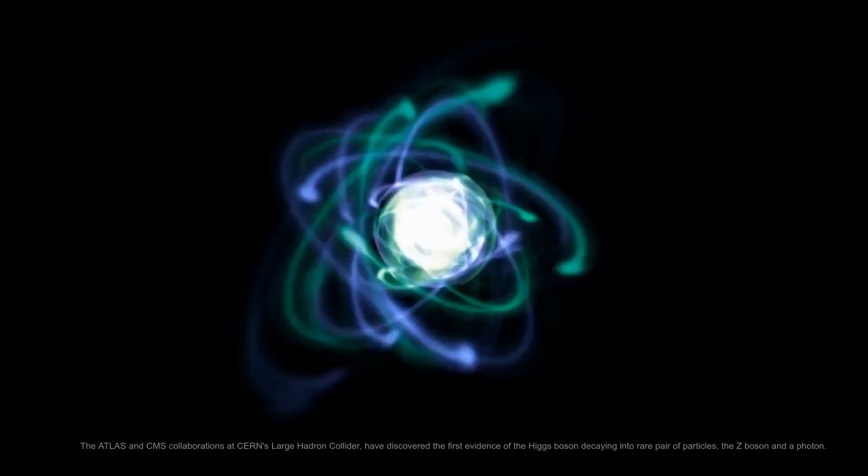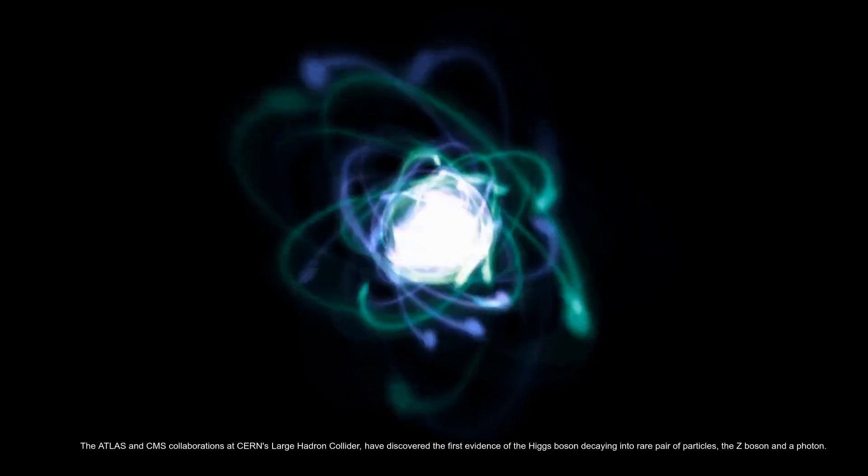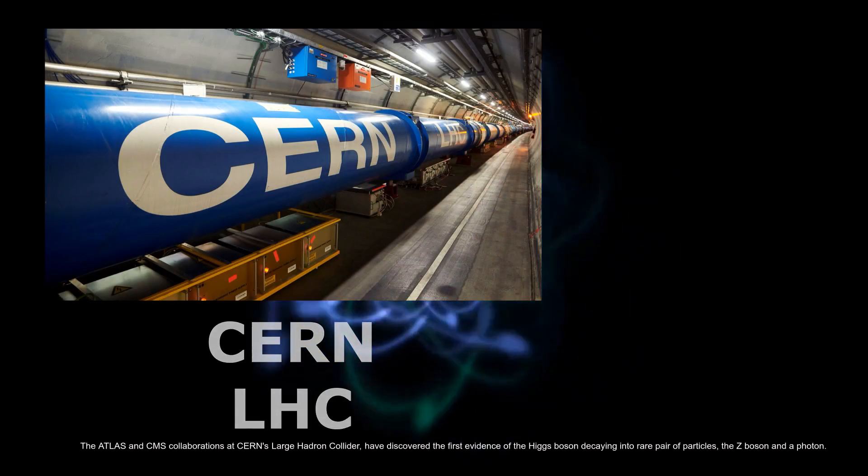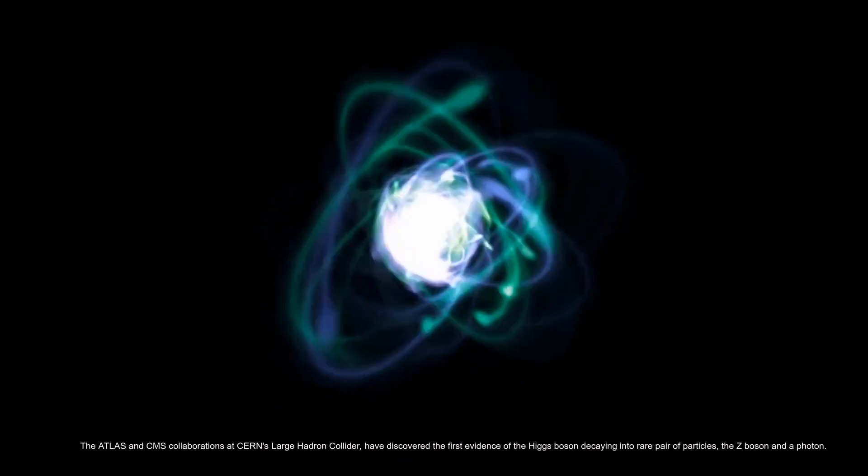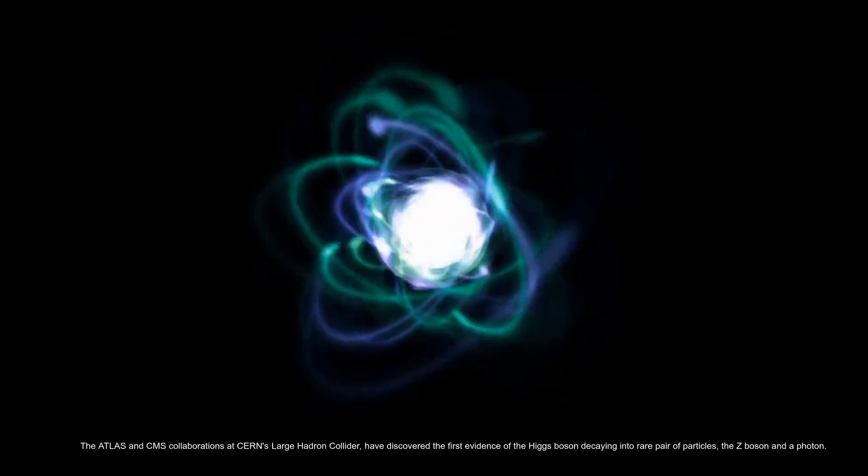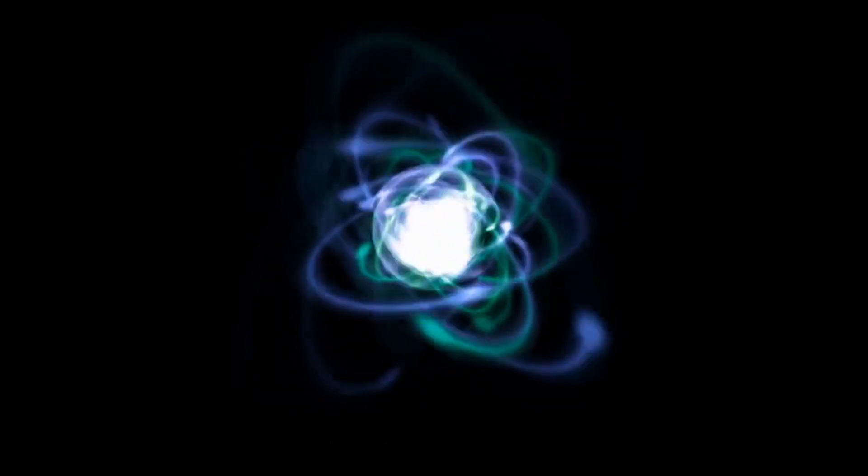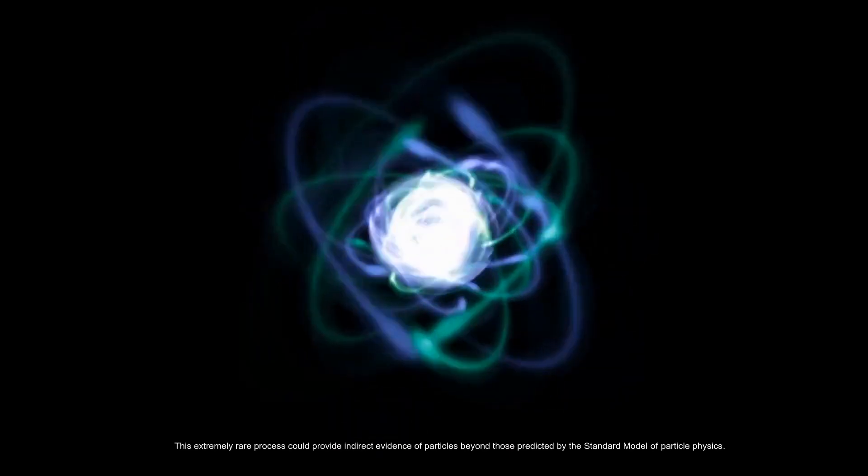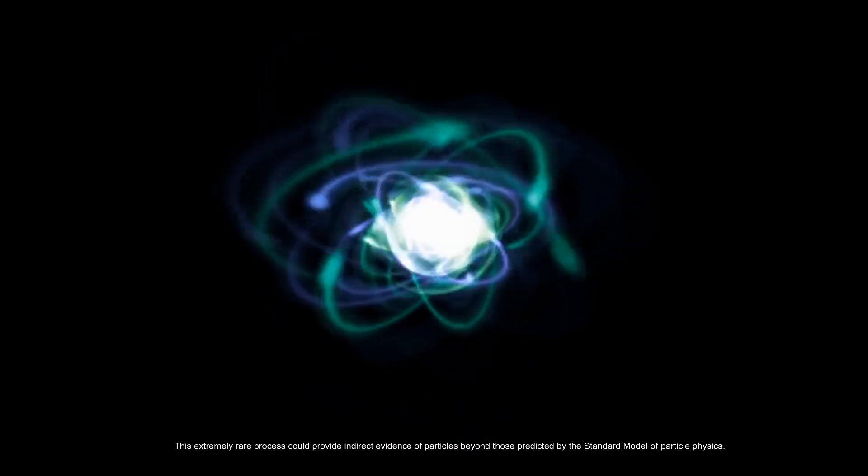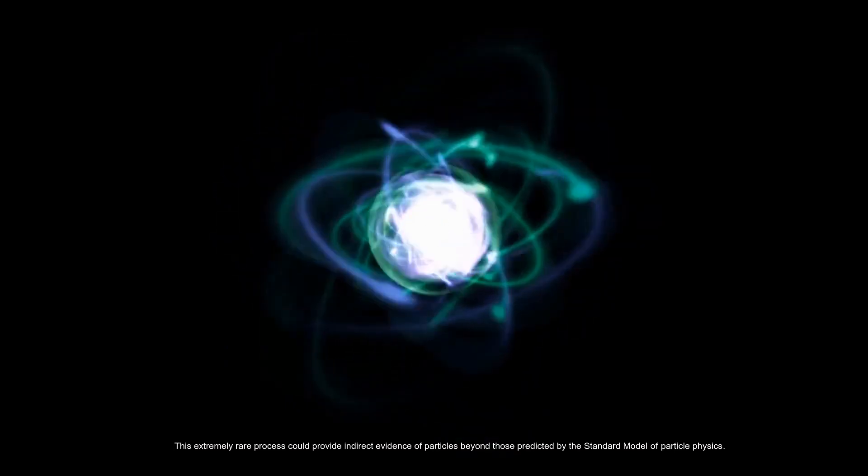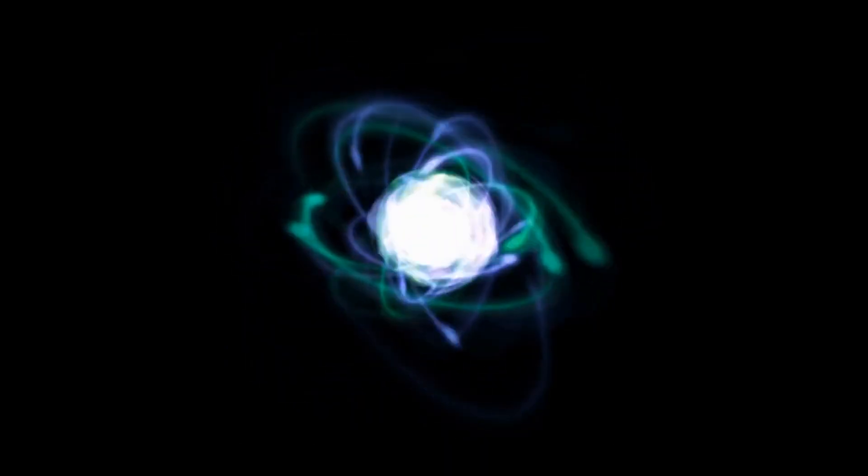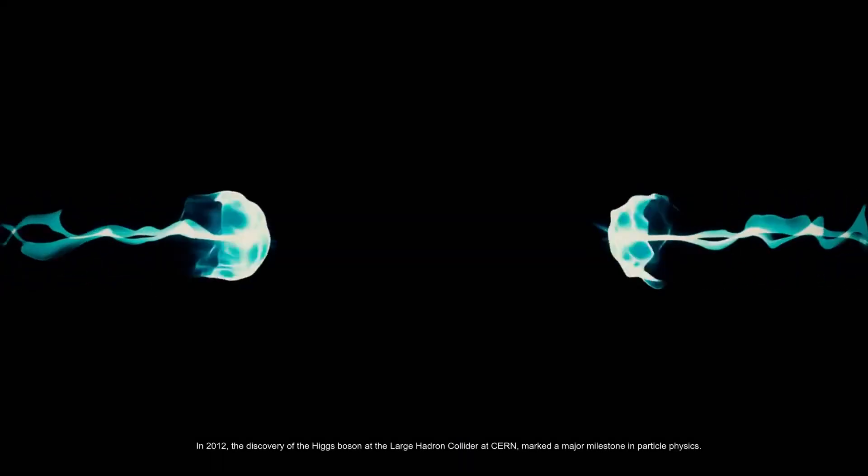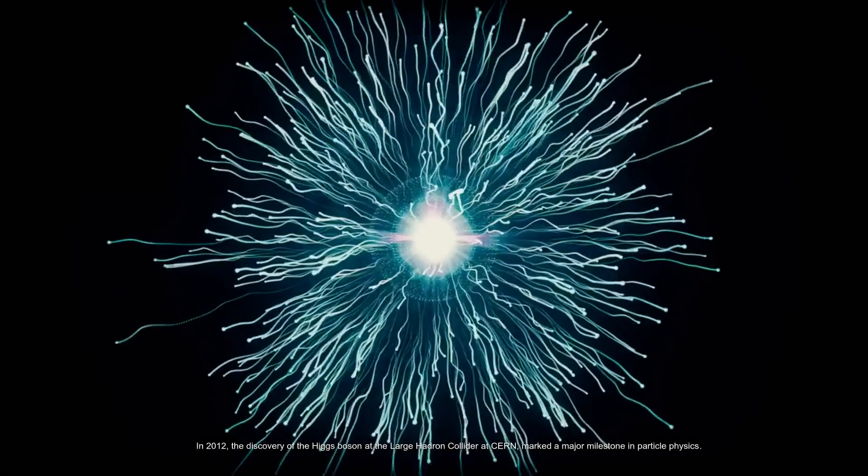The ATLAS and CMS collaborations at CERN's Large Hadron Collider have discovered the first evidence of the Higgs boson decaying into a rare pair of particles: the Z boson and a photon. This extremely rare process could provide indirect evidence of particles beyond those predicted by the standard model of particle physics.